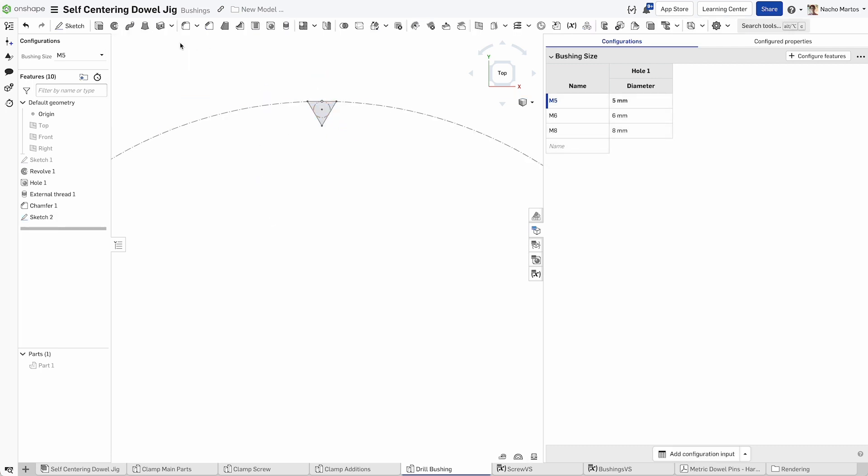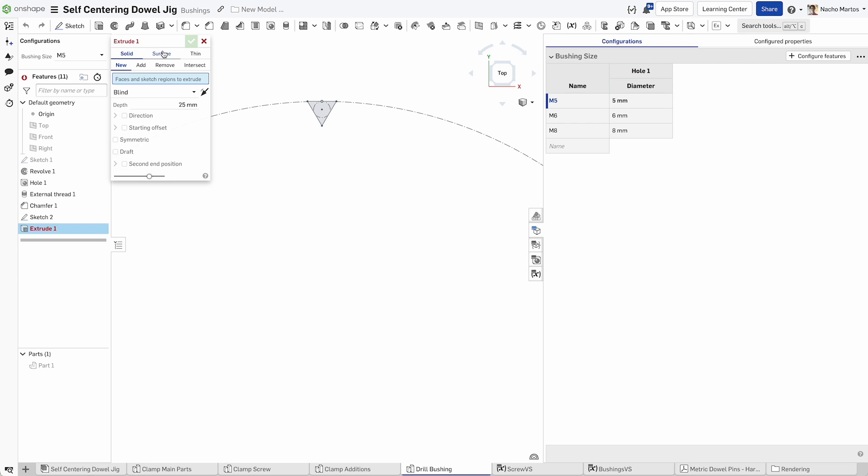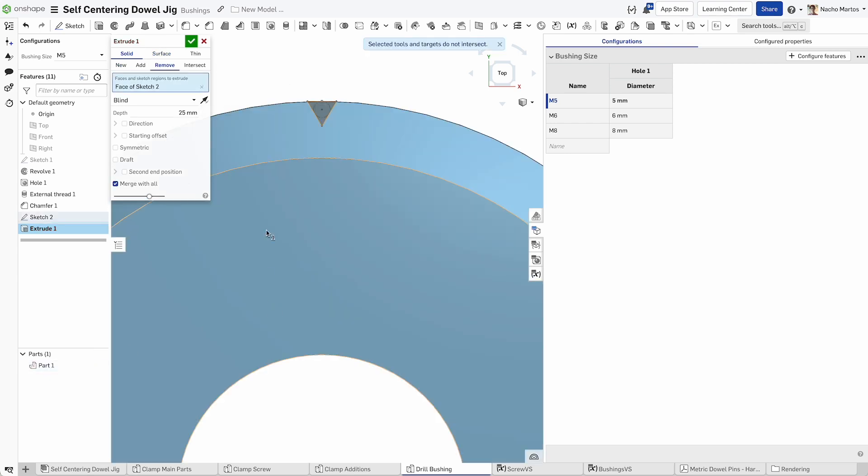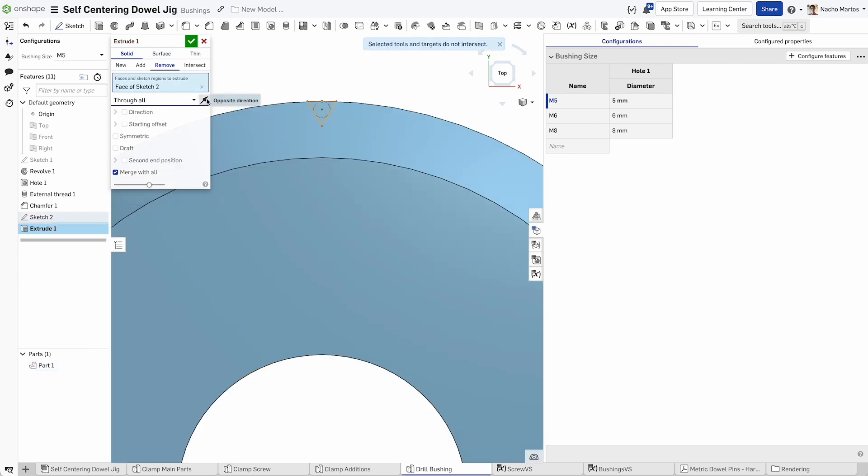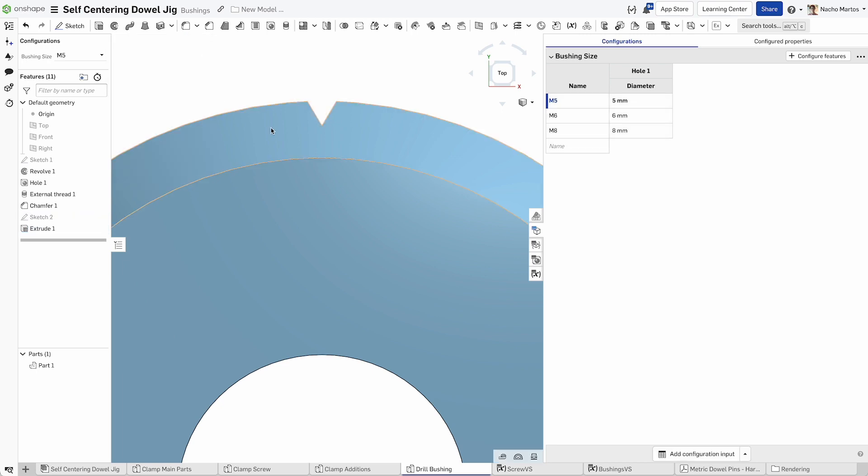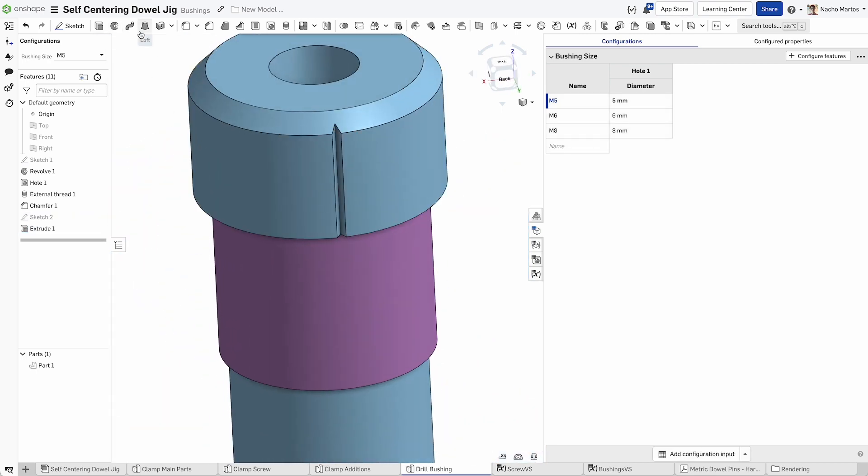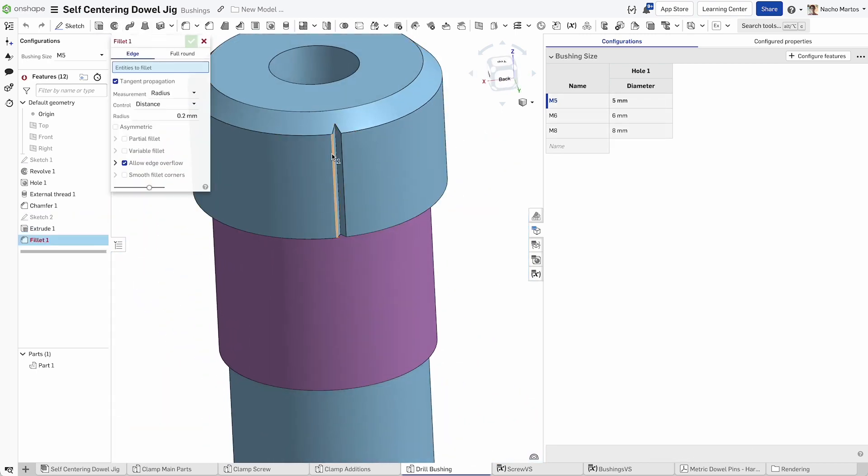Now we're going to remove that geometry from the general bushing. In this case, it will remove from the head. So we can make it through all and select the right direction.